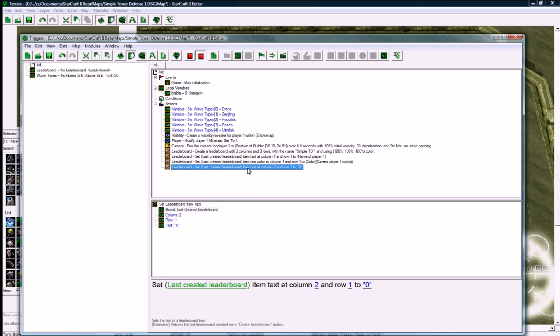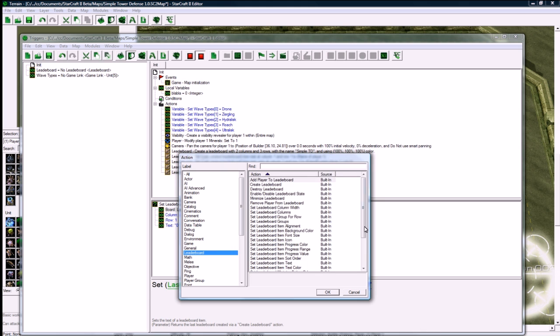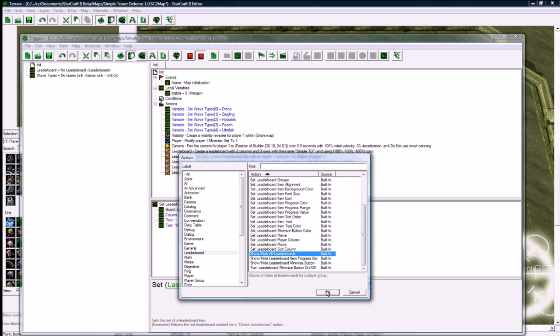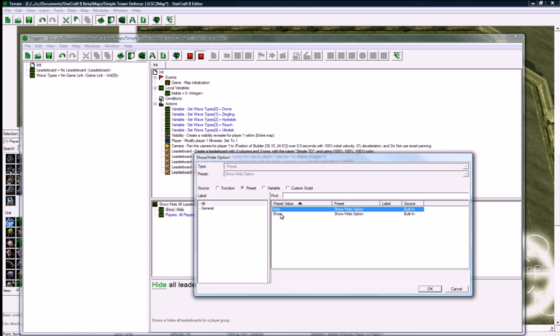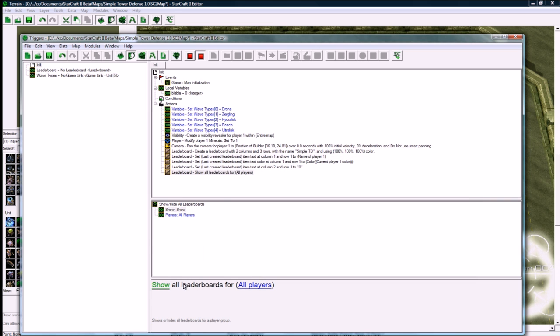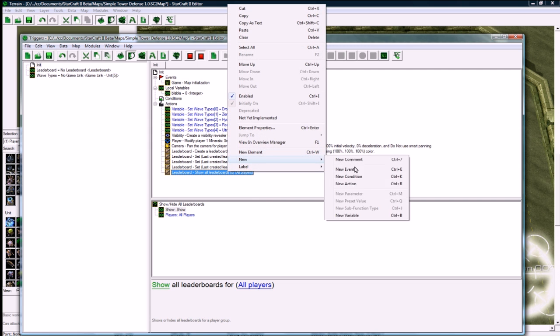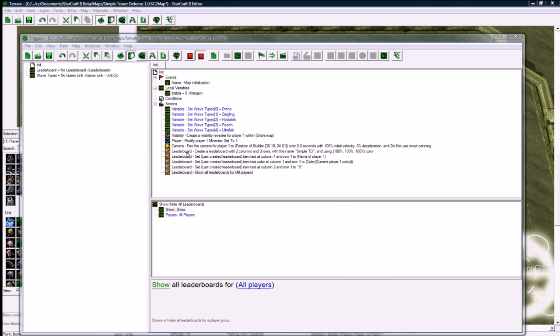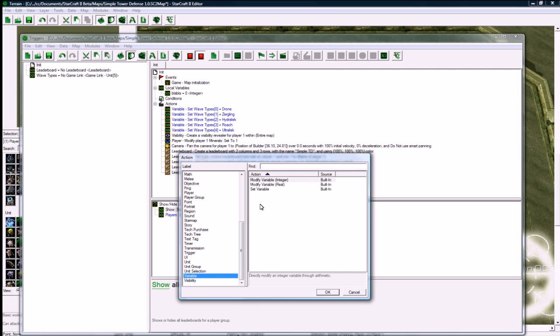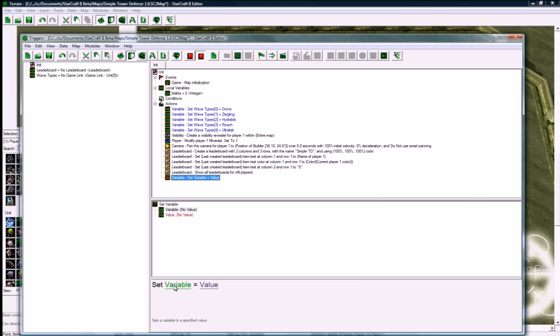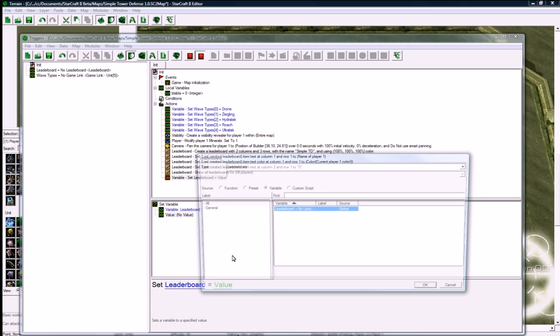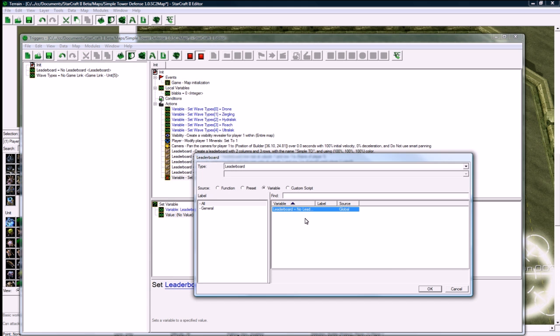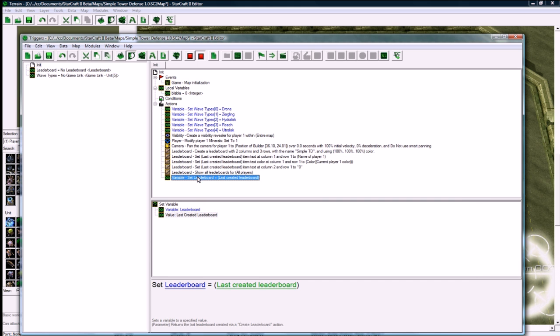And we want to show the leaderboard to everybody. So let's show all leaderboards for all players. We want to do this so that we can reference our leaderboard later. We want to set a variable, and that variable will be our global leaderboard variable. So we go set variable leaderboard and set it to last create a leaderboard there. So now our leaderboard variable up here will reference this one we just made.